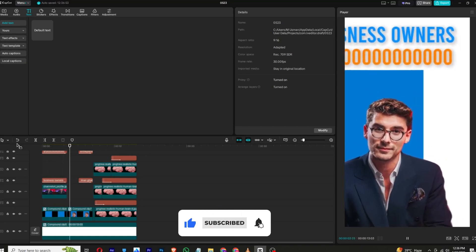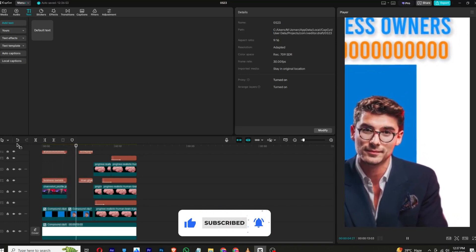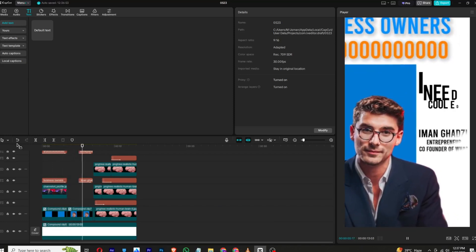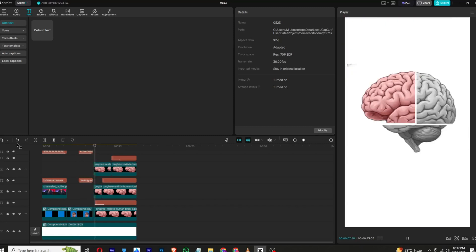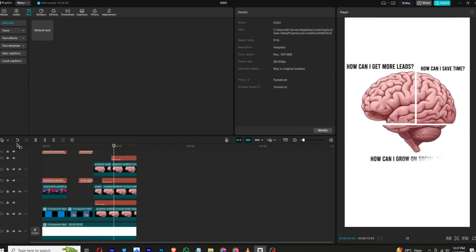So at last we will get this result. If you found this video helpful, make sure to like and subscribe to my channel. I will see you in the next video — until then, take care and goodbye.